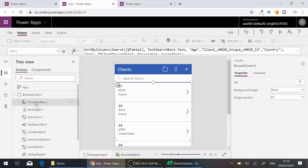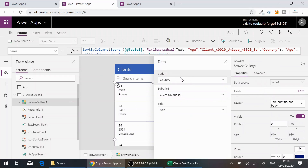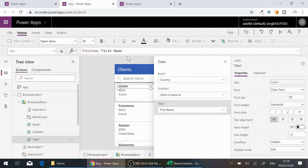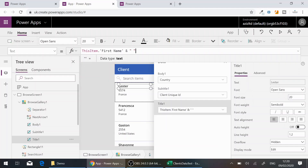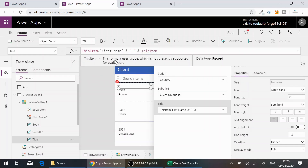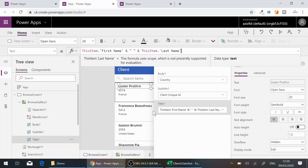If I click back on the gallery and then click 'Edit fields', I can see the Body is Country, Subtitle is Unique ID, and Title is Age. I want to show the Title as the name, so I'll change it to First Name. But I also want to show both first and last name, so I'll concatenate them using '&' with a space in between, followed by 'ThisItem.LastName'.